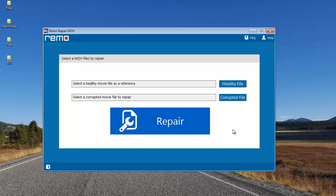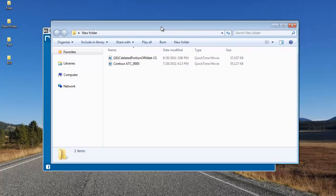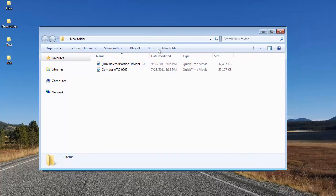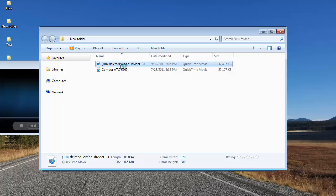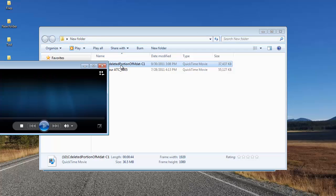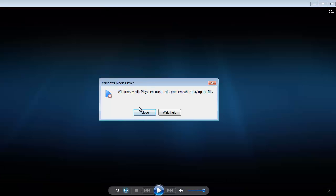Before I select the files for repair, I'll quickly play the corrupt video to show you that it's corrupt. This is the corrupt HD video I'm going to repair. And here you can see that Windows Media Player gives me an error saying that the file is corrupt and cannot be played.